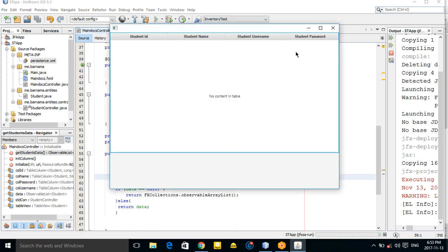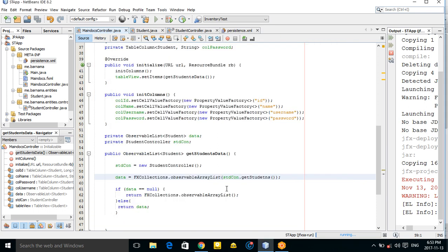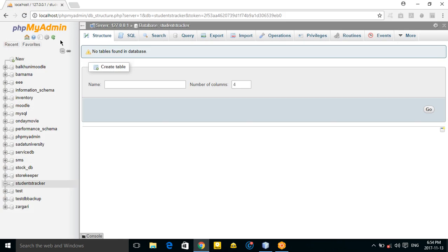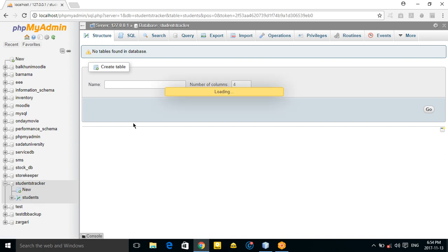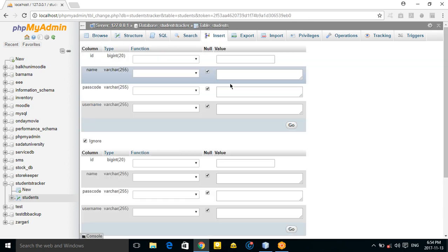Now there is no problem. Our table is created in the database. But we don't have any data yet, so let's insert some records.